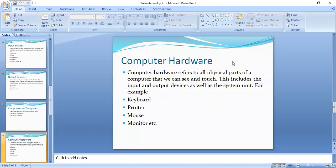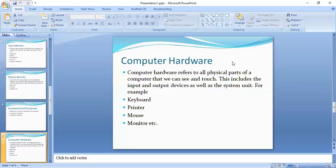First, let's discuss computer hardware. What is computer hardware? Computer hardware refers to all physical parts of a computer that we can see and touch. This includes the input and output devices as well as the system unit. All the devices which you can see and touch come under computer hardware.